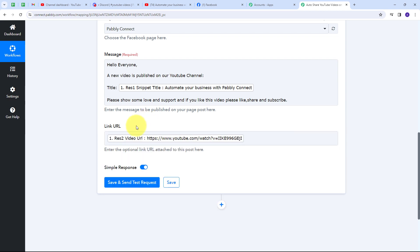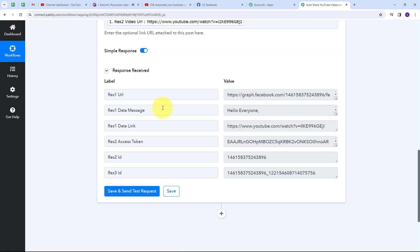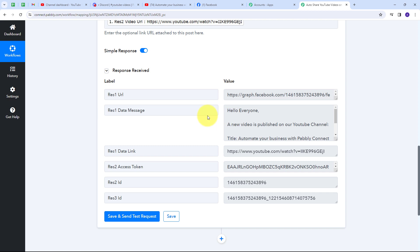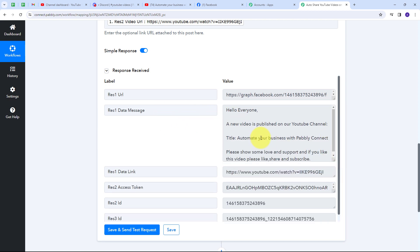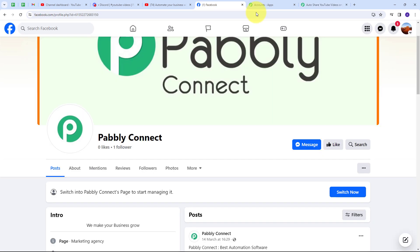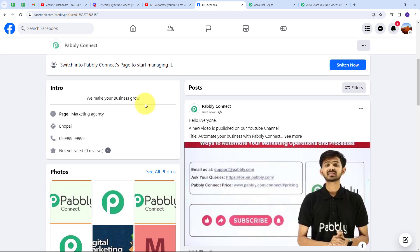I've mapped the message and link URL. I'll click Save and Send Test Request. I've received a positive response, which means a new post has been automatically created on my Facebook page. Let me go to the Facebook page, refresh it, and on the posts section I can see a new post has been uploaded. I'll click See More.